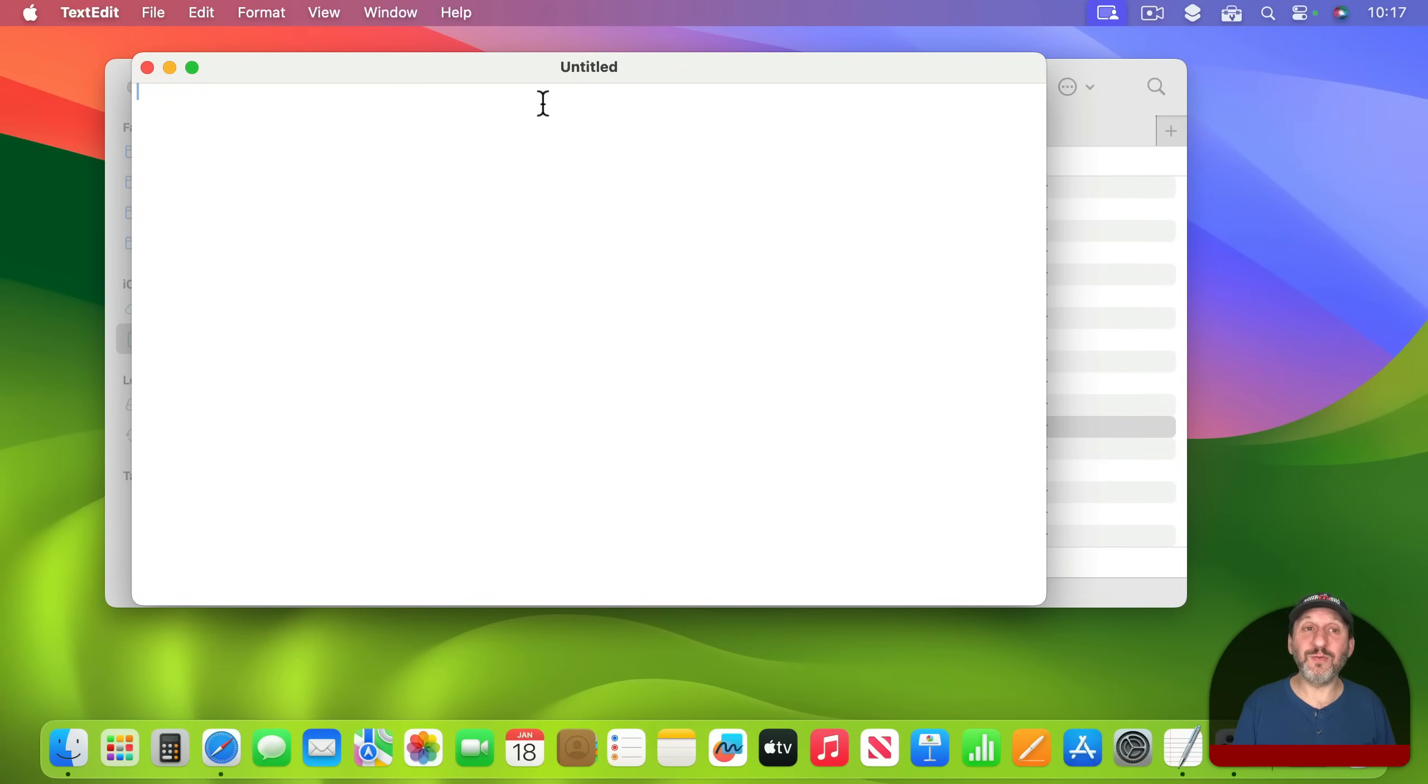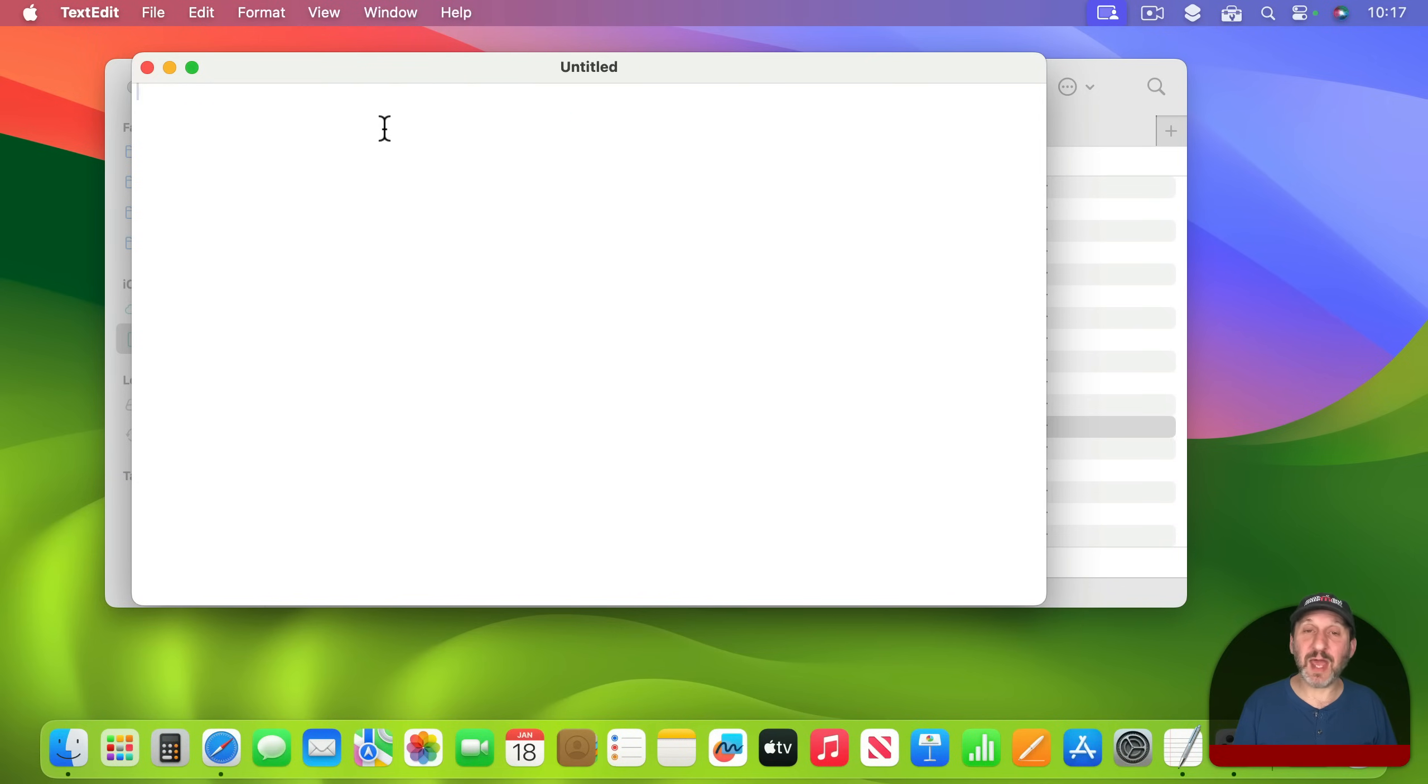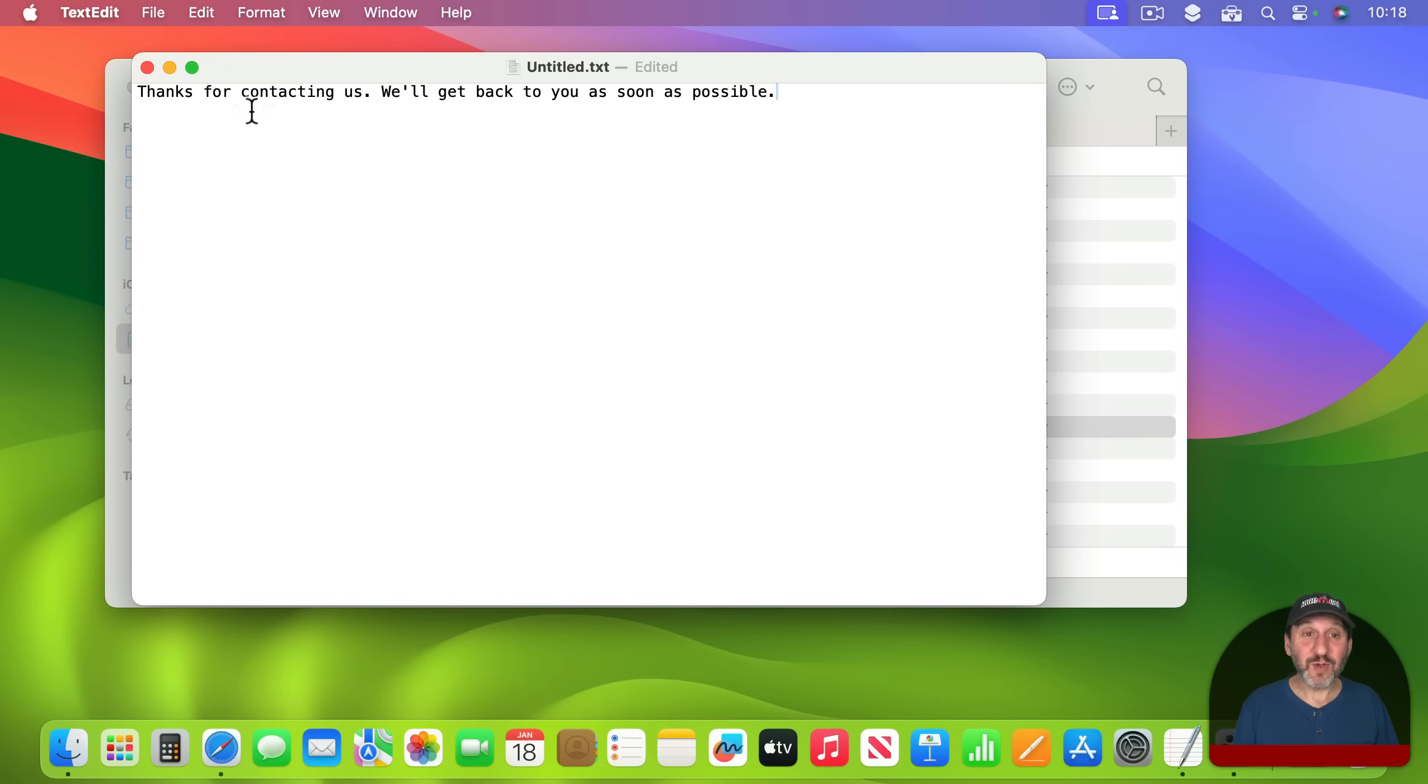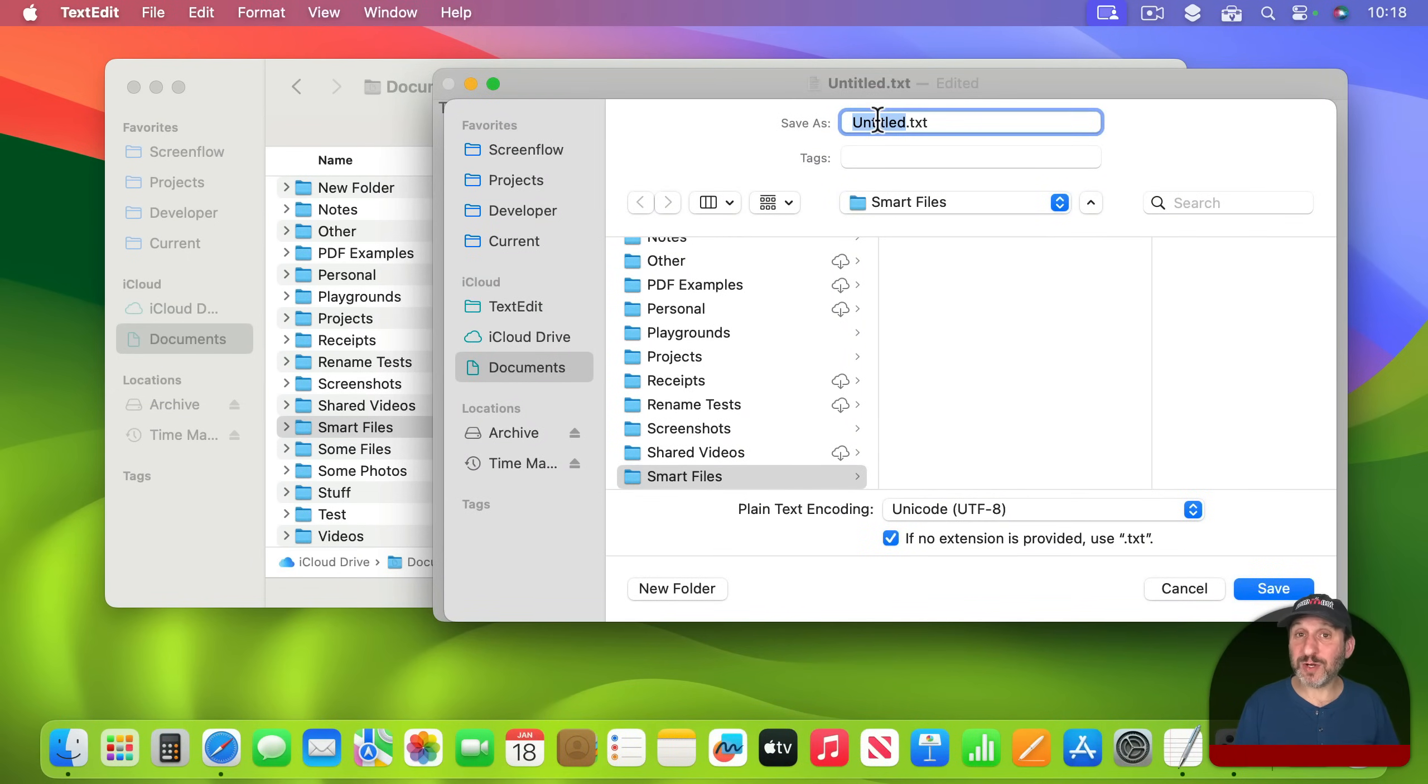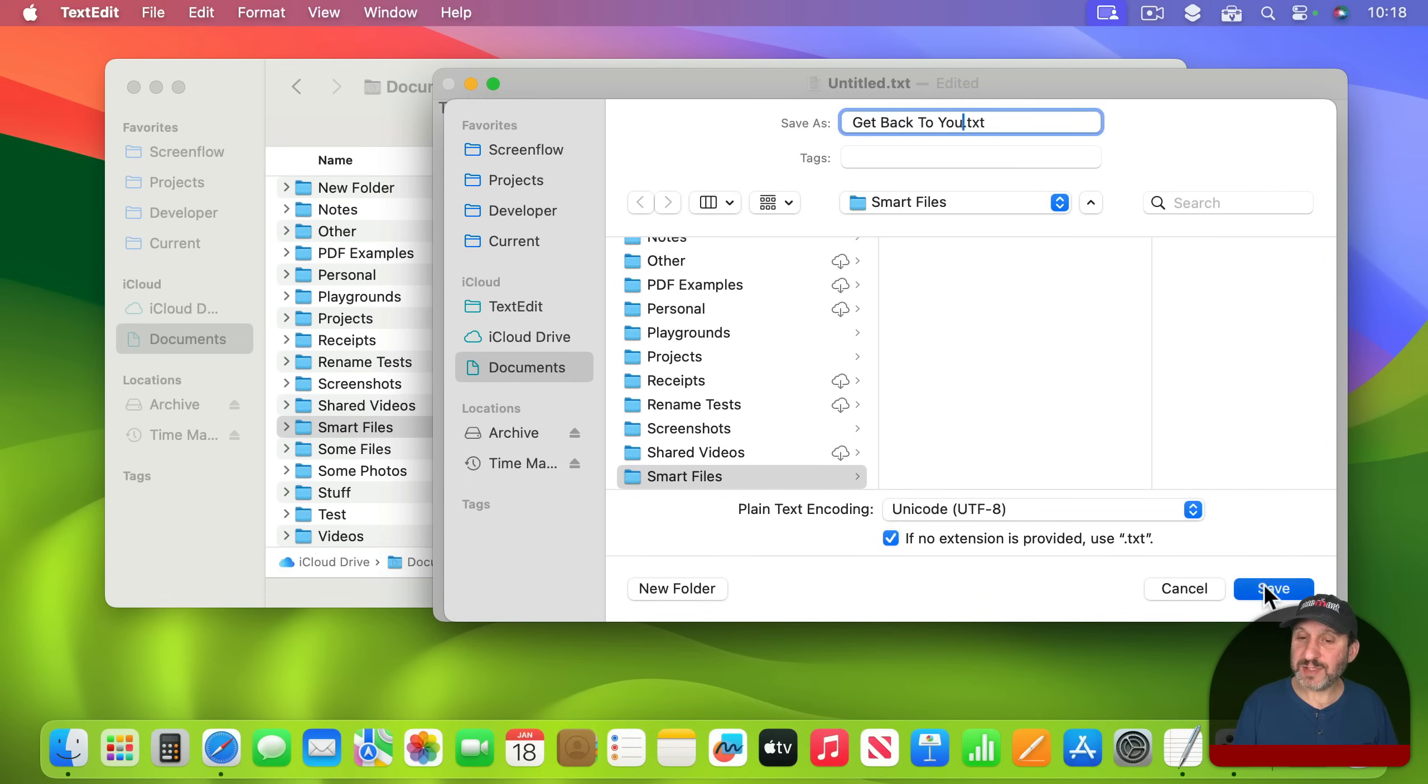There are no font features here at the top. If it's rich text you can switch right here using this command. Now I can put whatever I want in here. This is just plain text. But it's still very useful if you want to have this file and be able to edit it and change it and then use it inside of Clip Tools. I'm going to save this to the Smart Files folder. The name is important because this is how you'll see it in Clip Tools. I'll call it Get Back to You.